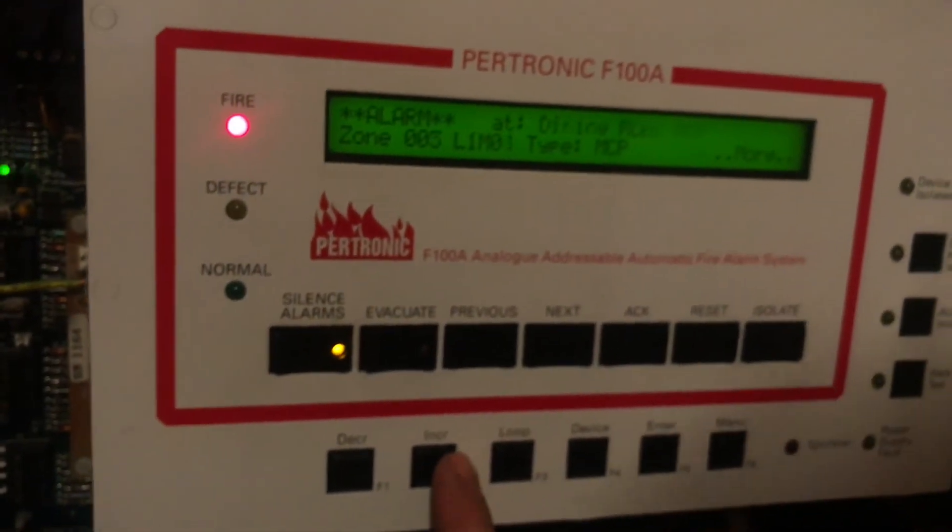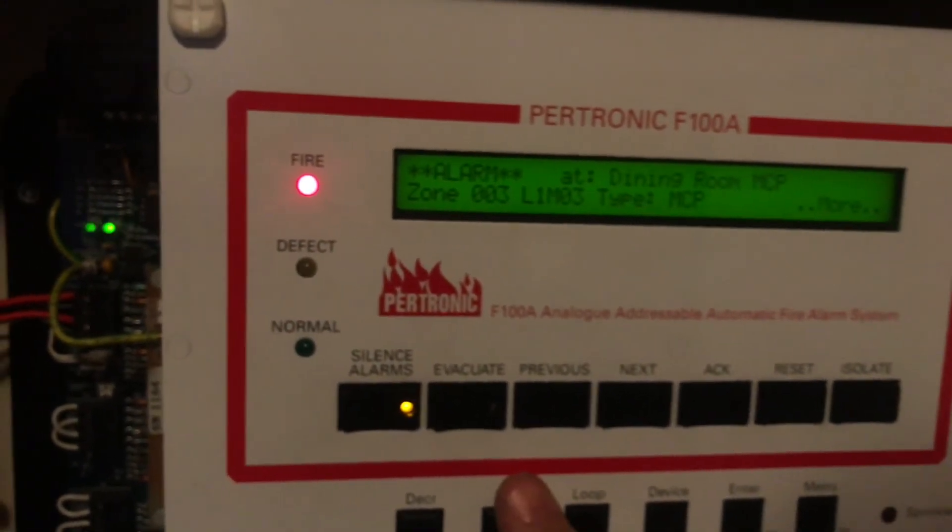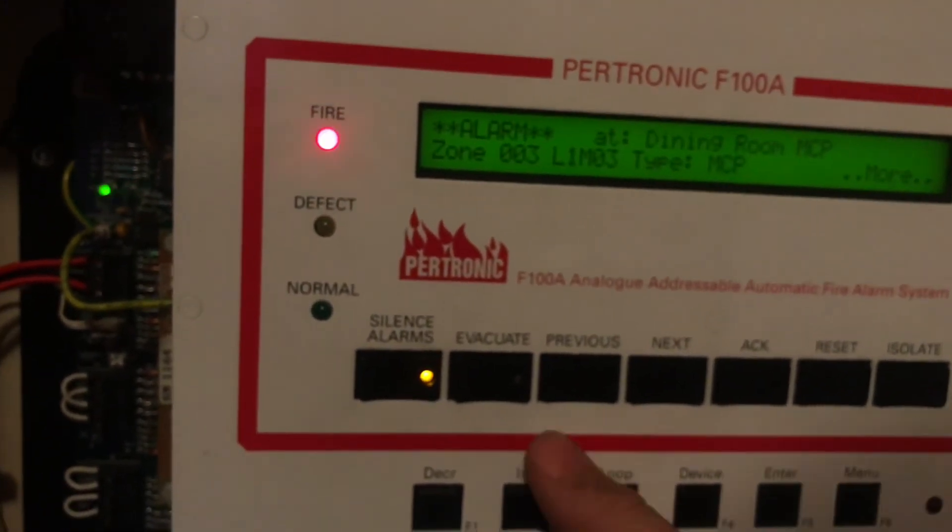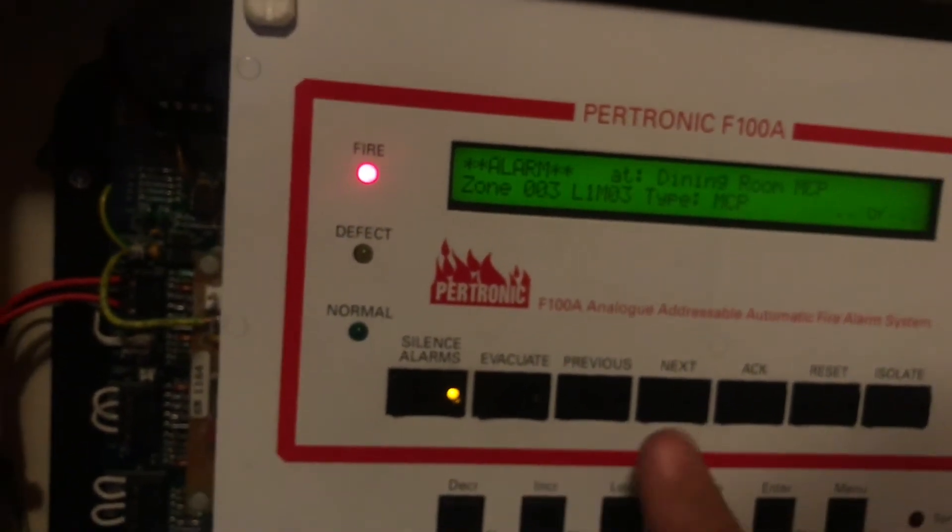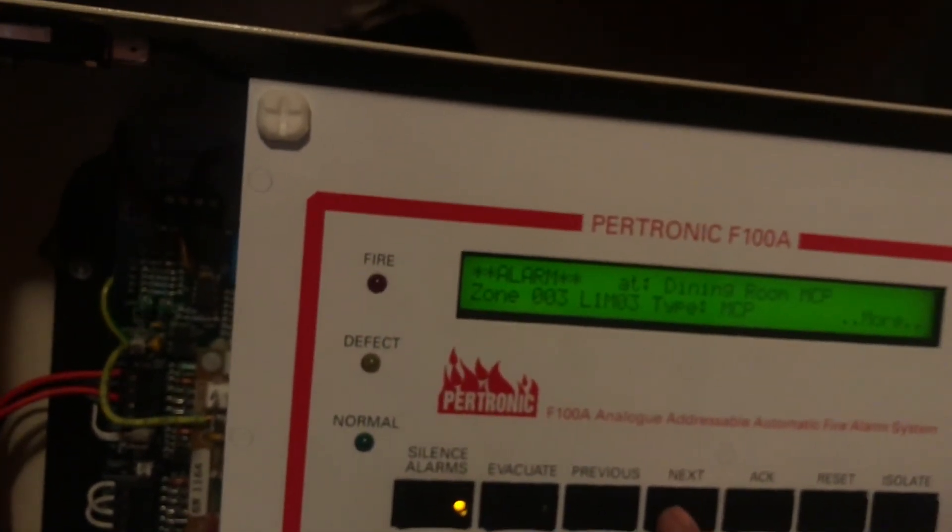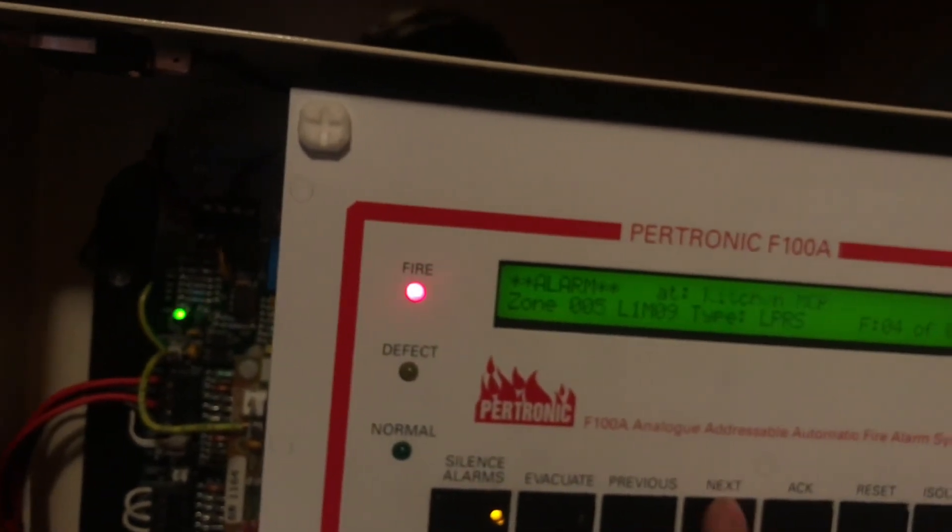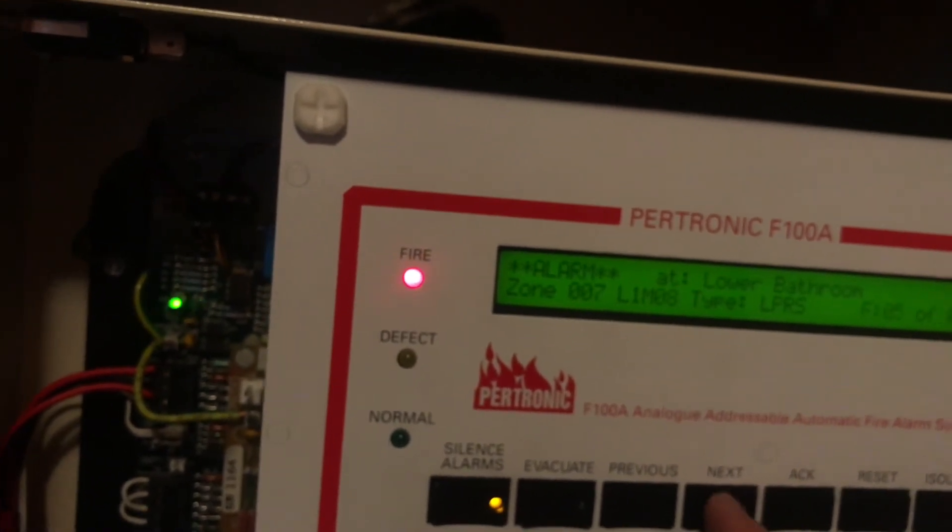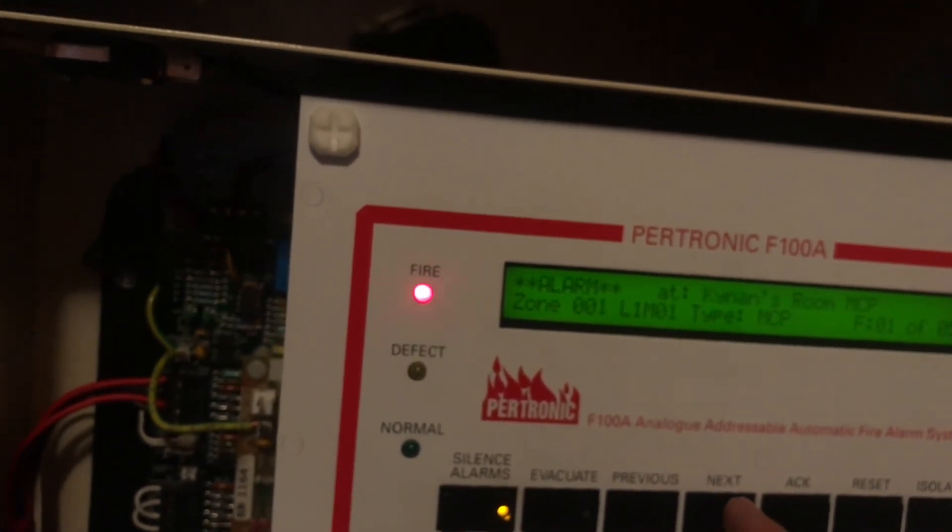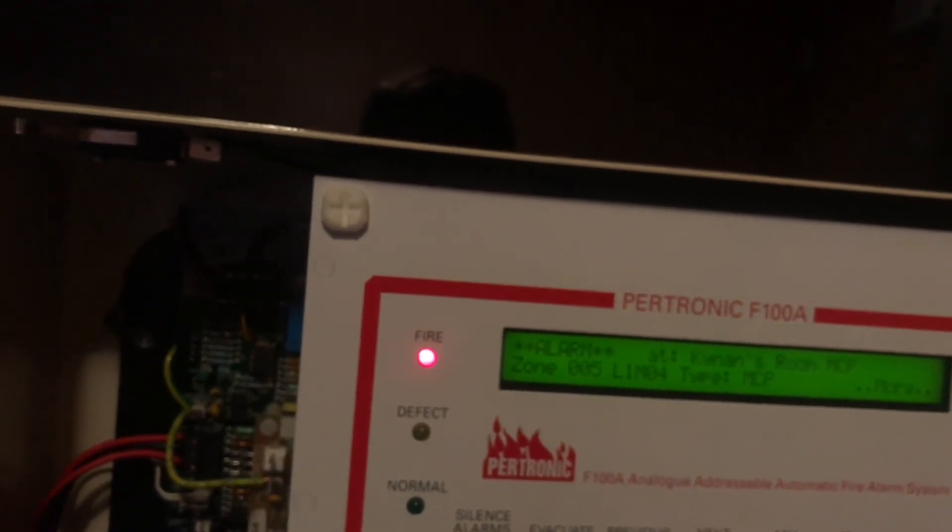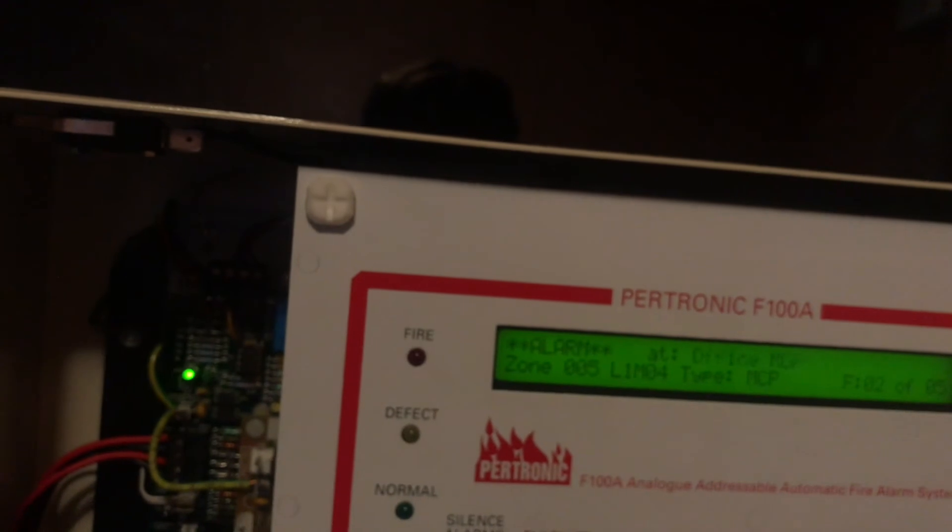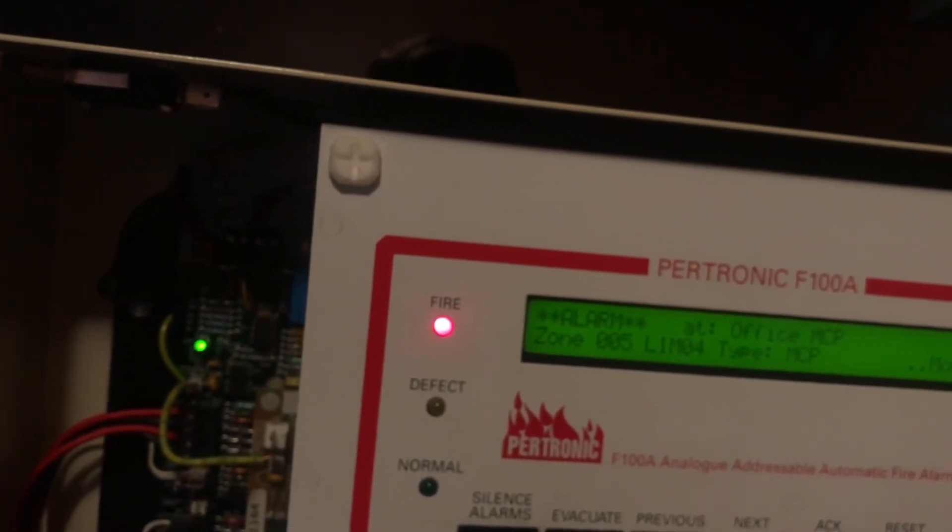So we have five devices in alarm. We have dining room MCP, kitchen MCP, lower bathroom MCP, Kynon's room MCP, and office MCP.